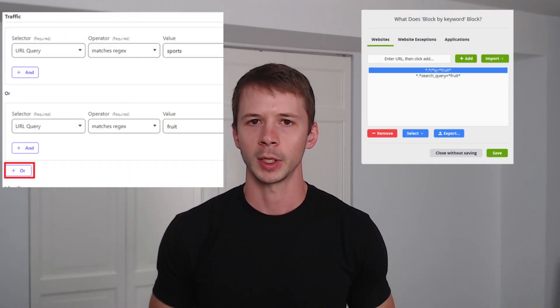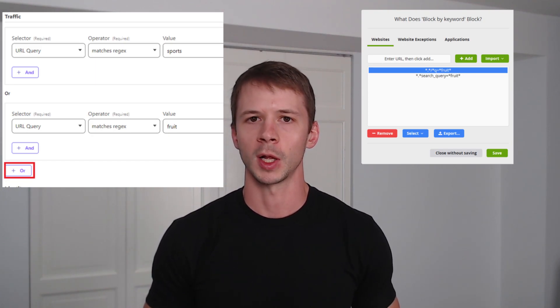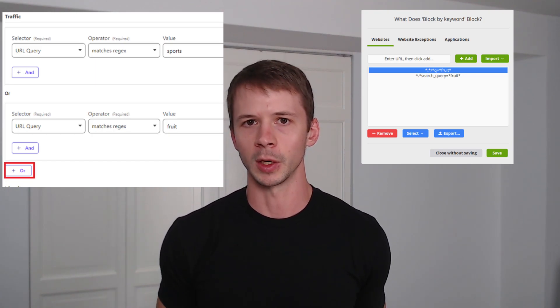Another method for filtering content on YouTube involves blocking searches that contain certain keywords. This approach will make it a lot harder to discover new videos and channels that are not already being suggested by YouTube. When you search for something on a website like YouTube, the URL in your address bar will change to include that keyword. If you're using a blocking application that supports URL filtering, you can block any searches that contain that keyword.